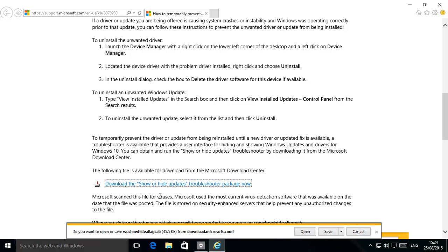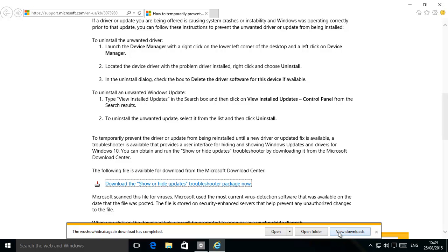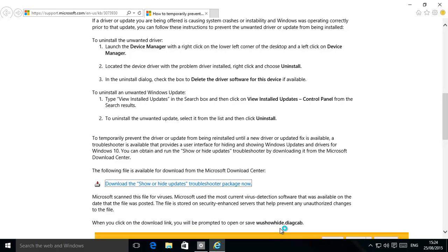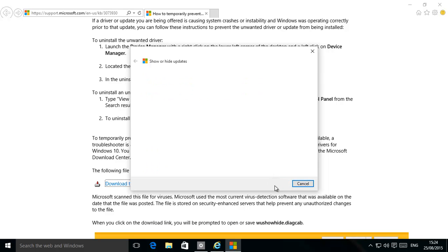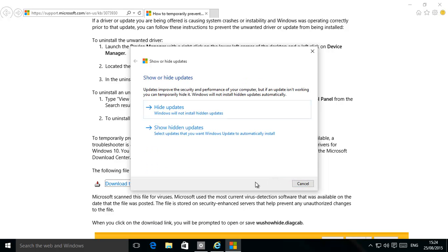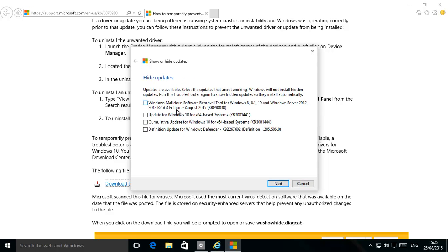And then click next, and then after it searches for the updates on the computer that we want, we can basically click the ones that we don't want. So that'll hide it and prevent that from running again, for example. What you would have done, you've uninstalled it, and then it won't come back in the list.